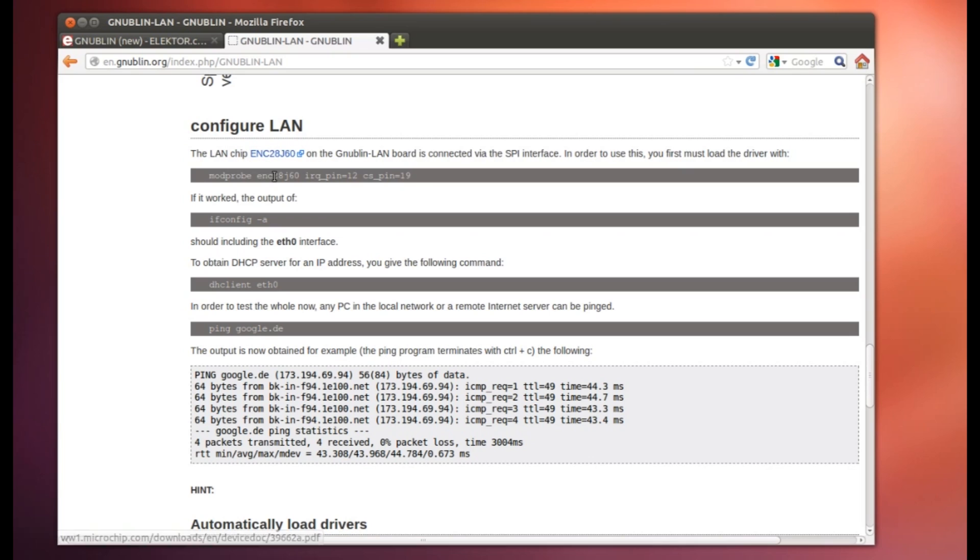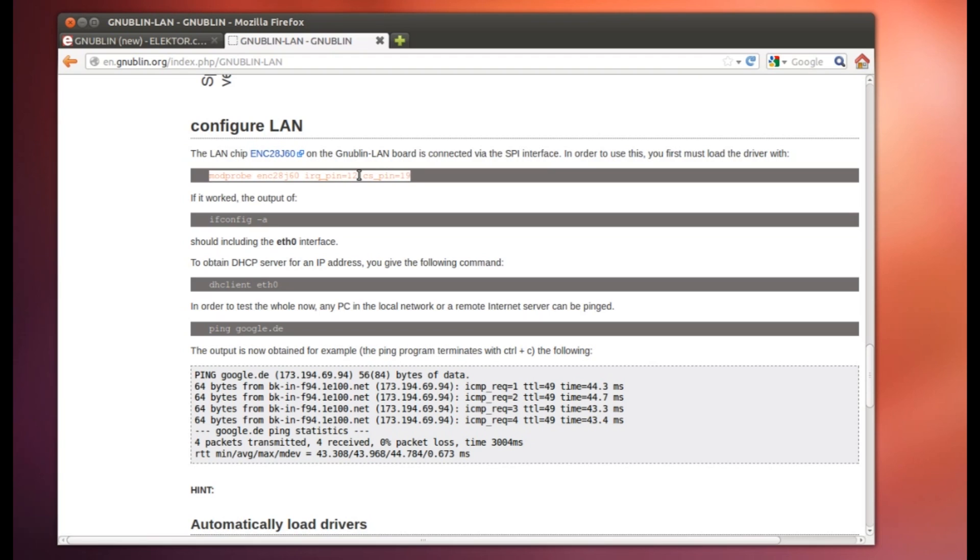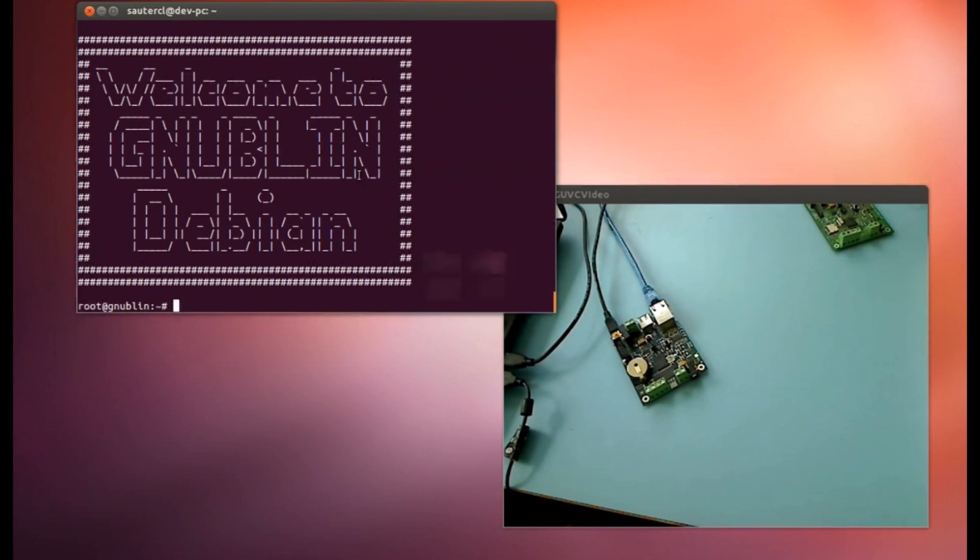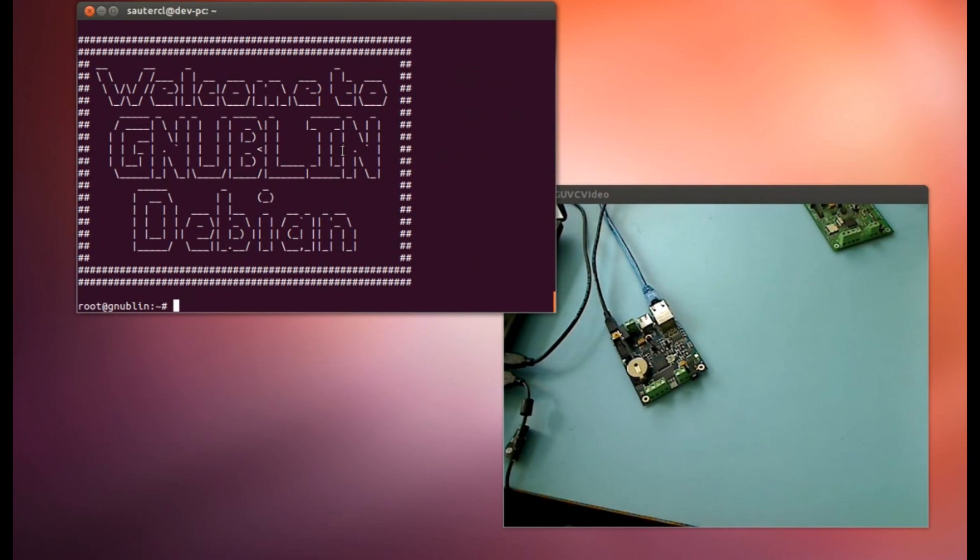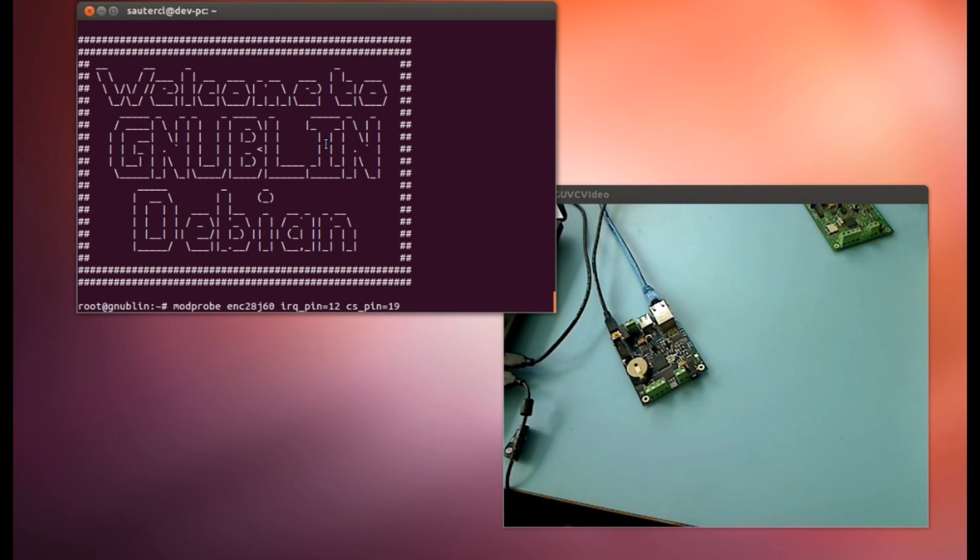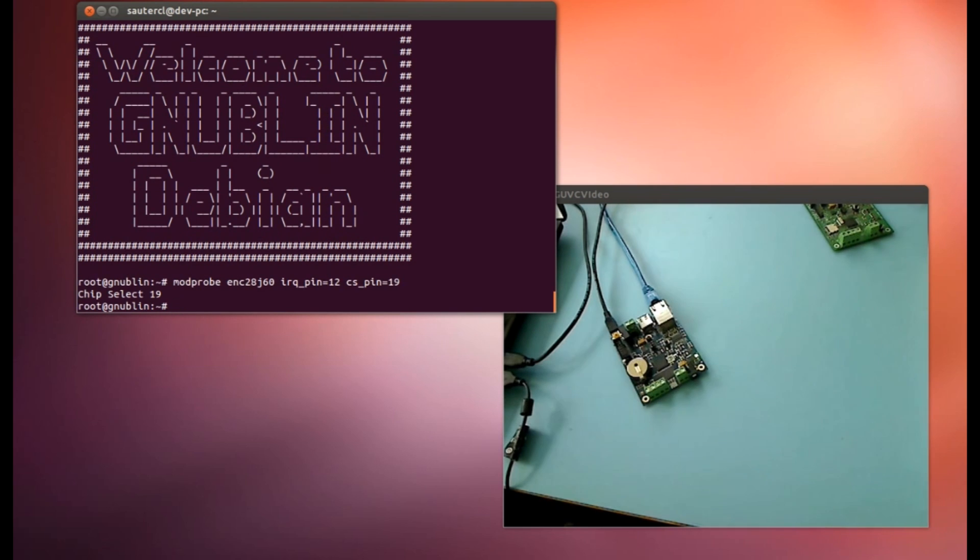This is the command line for the driver. This is the ENC28 chip. This is a typical microcontroller network interface. We put it here because our processor hasn't got an internal network adapter, so we put this with SPI to the board. And now we need an IRQ pin as an interrupt pin, and also a chip select pin. So we can try it over the command line. How it works. I change back to the console. This is this here. I copied the command with my mouse. Then I can press the middle mouse button or I press both buttons together. And then it is copied inside this window. This is very practical. Then I can load this.